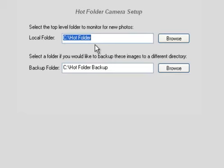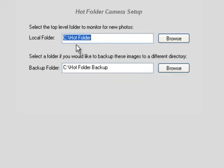Basically what's going to happen is Darkroom is going to monitor this folder and pull images out of that folder and move them into your current catalog. As an option, it will also copy them and make a backup in whatever backup folder you choose.